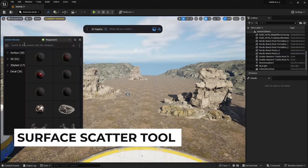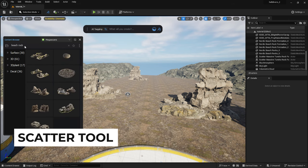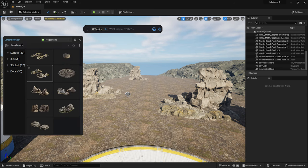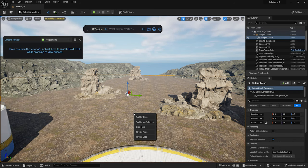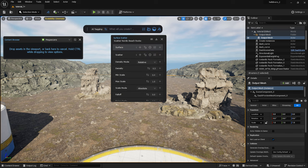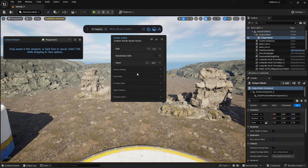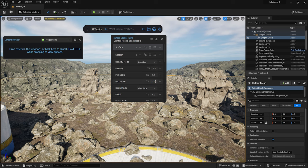The next step is to scatter medium-sized rocks across the area. I select the terrain and while holding down CTRL, I drag in the rock model and click on scatter on selection. The surface scatter window pops up where I can set the parameters like size and density.